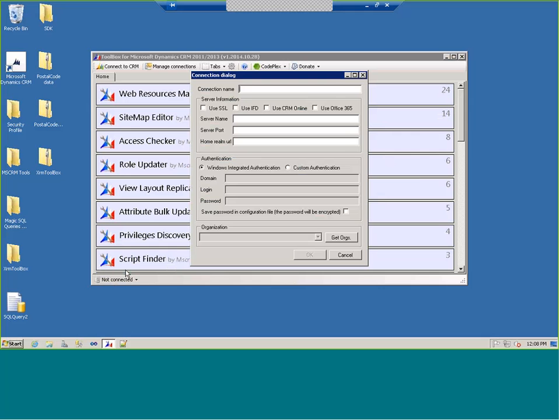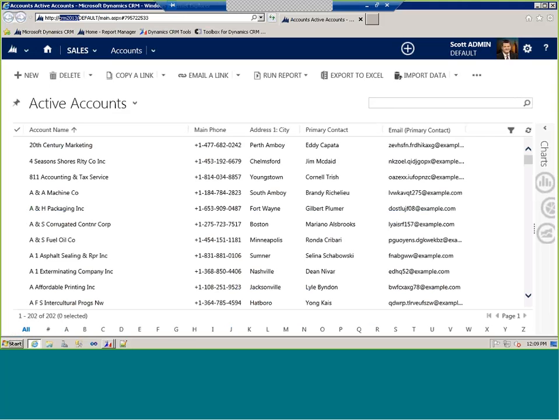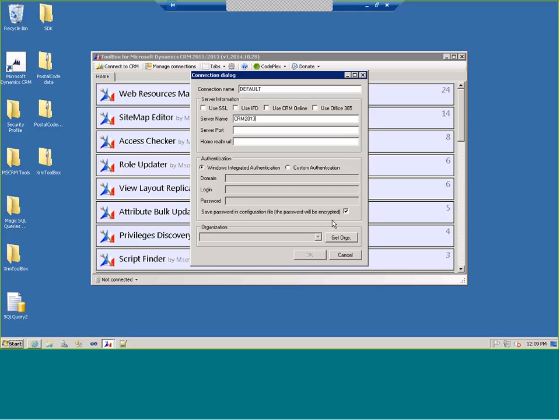There's an option to display the most-used first, and I chose to use the small icons. It ranks utilities by how commonly I use them in this environment. But down in the lower left-hand corner, there's a 'not connected' indicator. This is the connectivity section. If I was going to create a new connection, I would click Create New. Let's say I'm going to create one called Default — my organization on-premise. All I have to do is type in CRM2013, which is the server name.